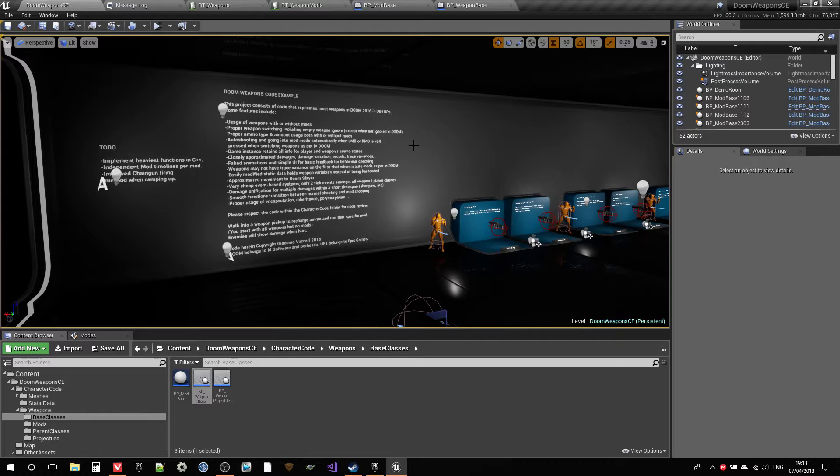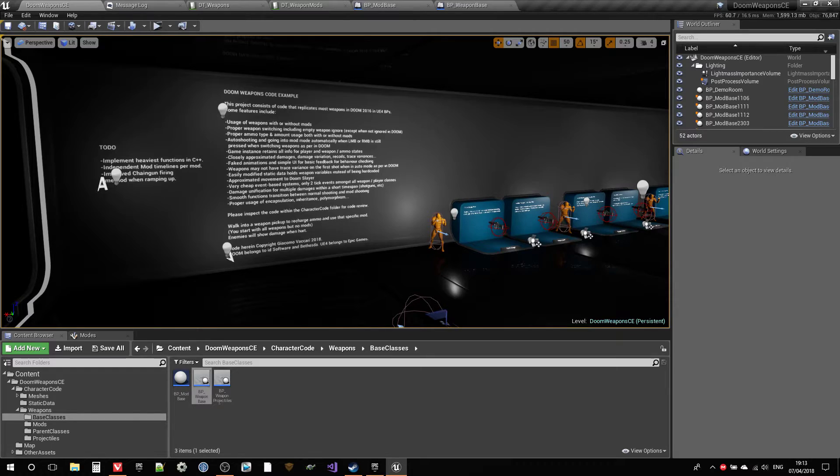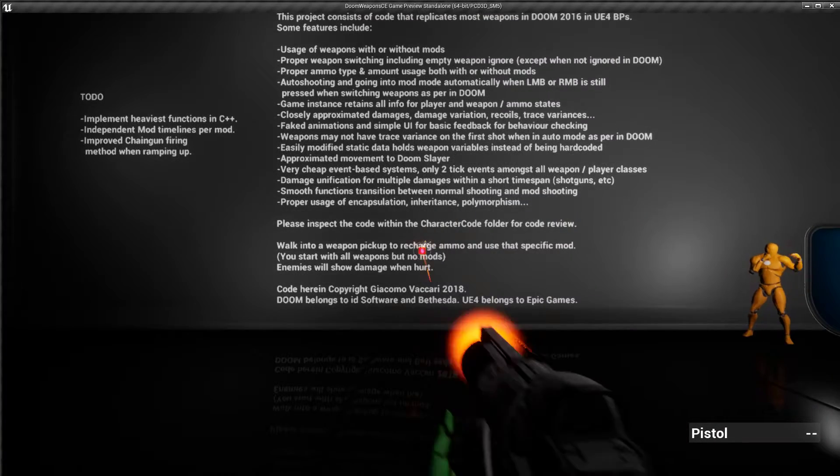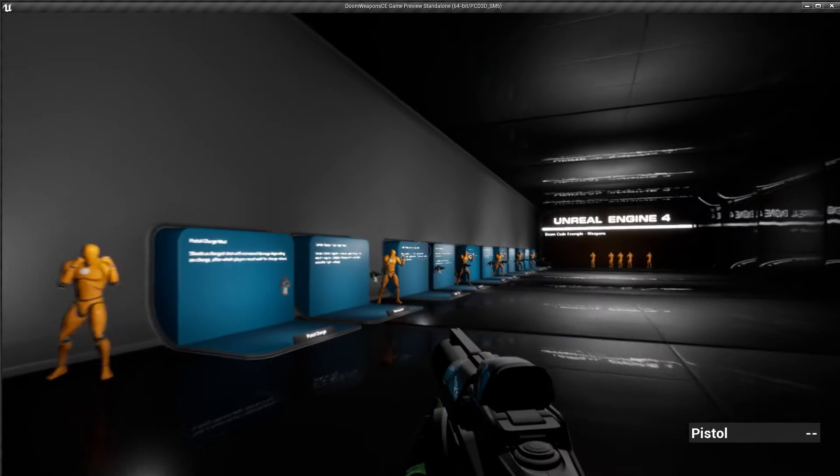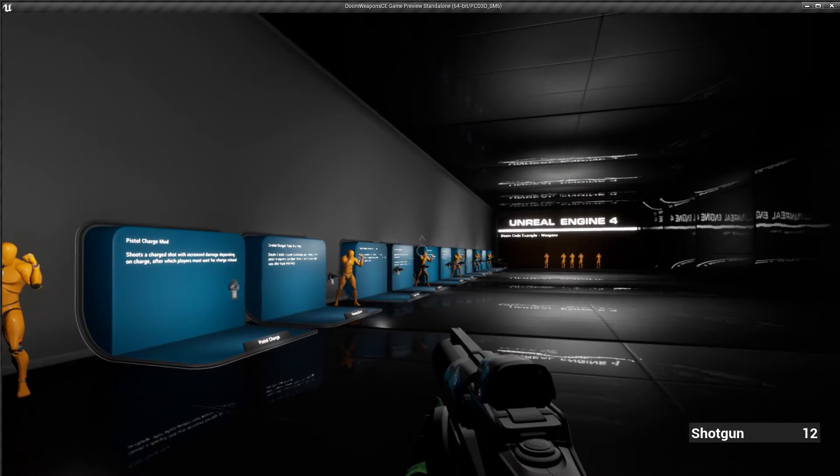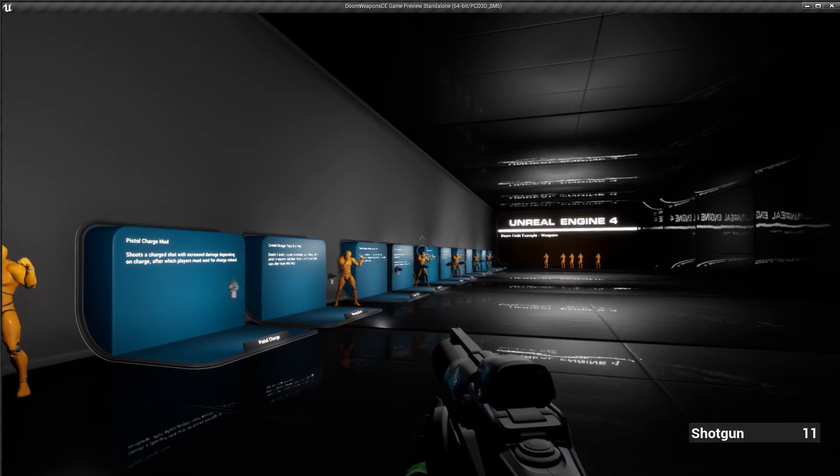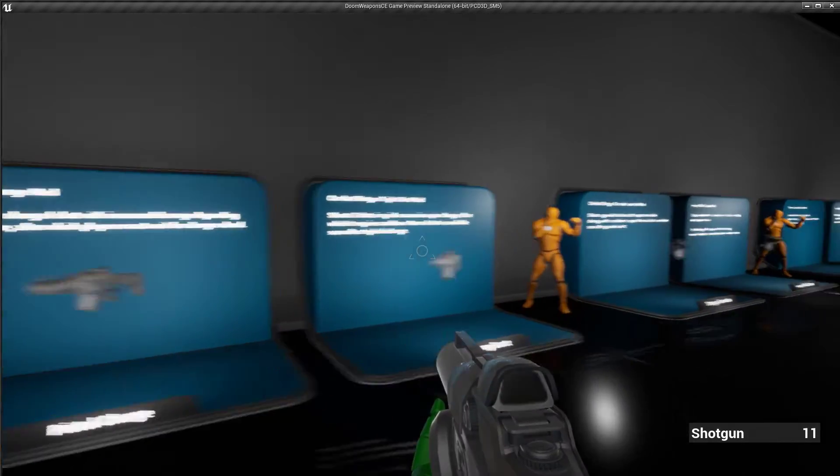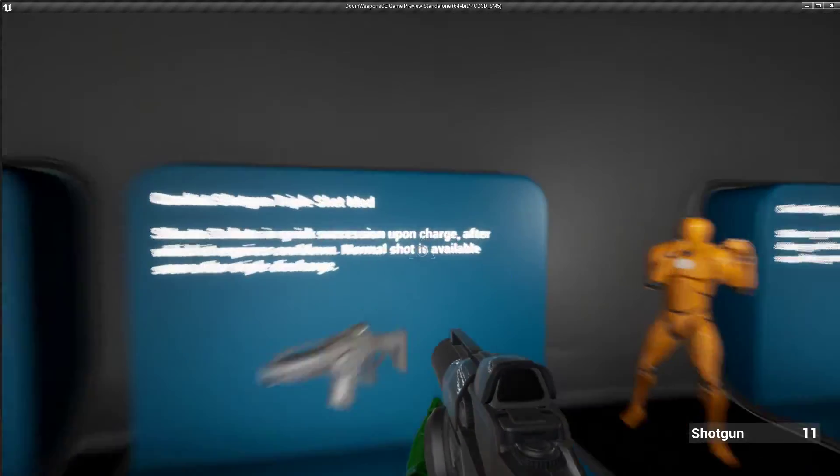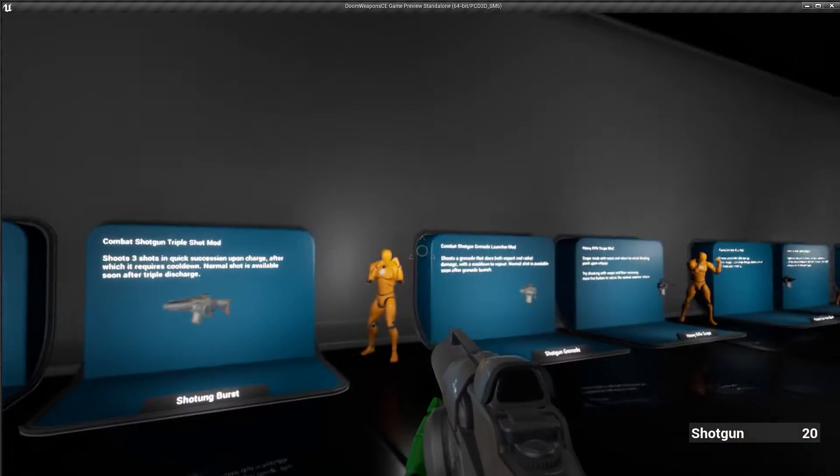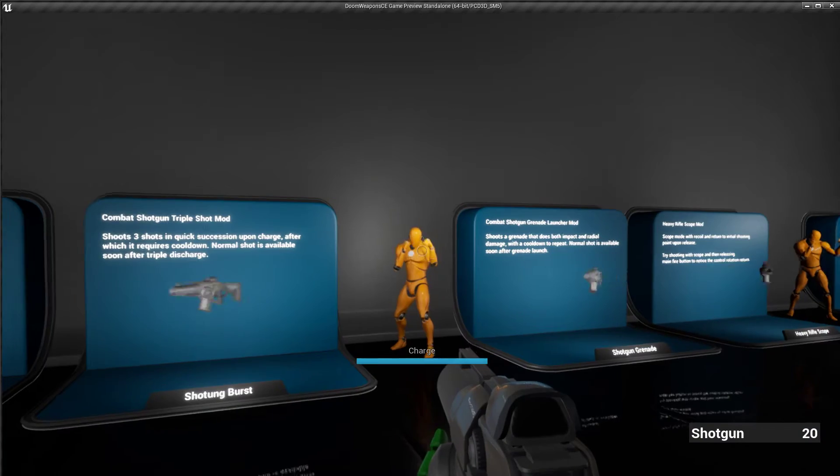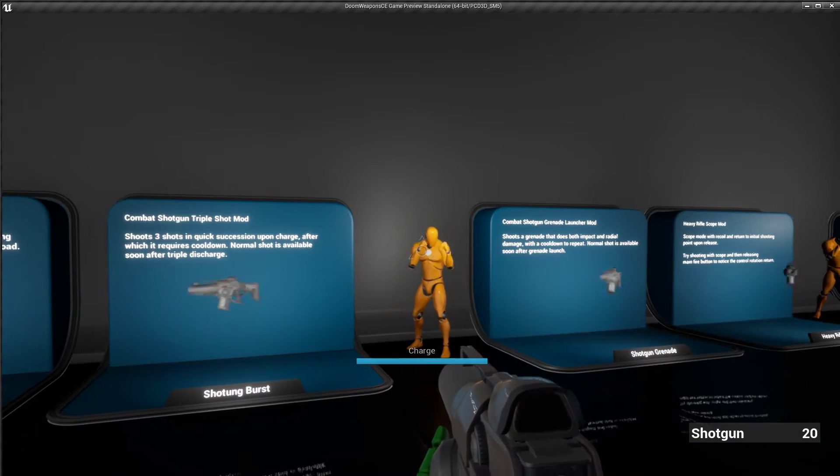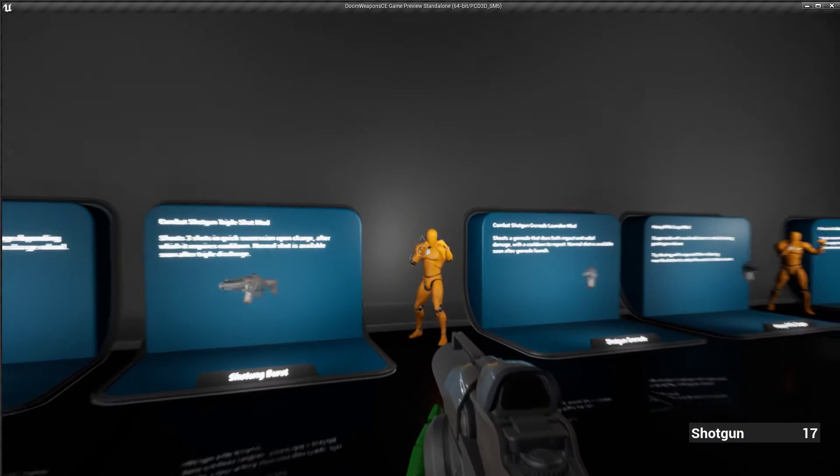The mods are part of the weapons. So you want to be able to have a weapon here. For example, let's say we have the shotgun right now. We have no mod equipped. Let's say we get the triple shot mod. We activate the mod weapon boom boom boom done.